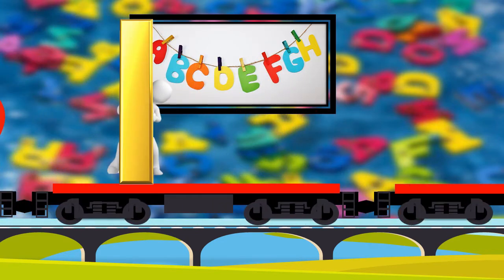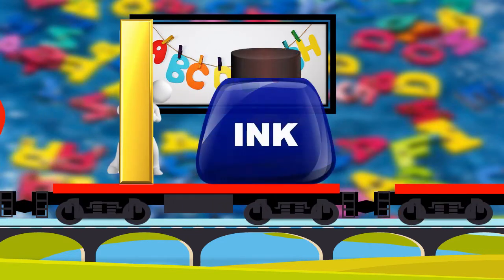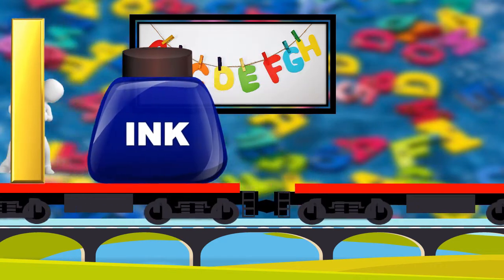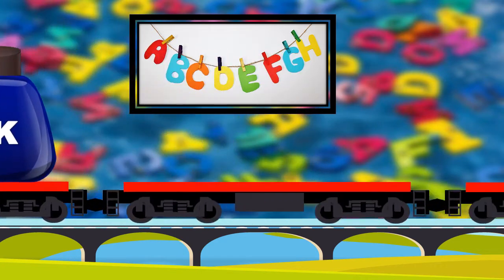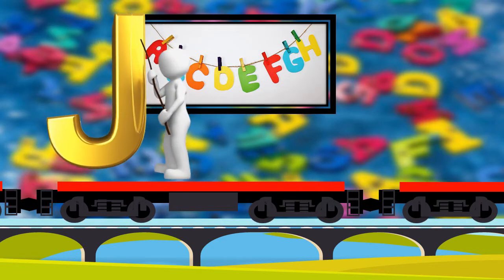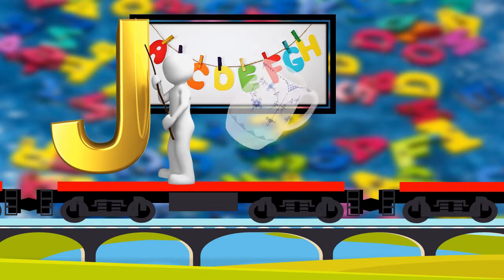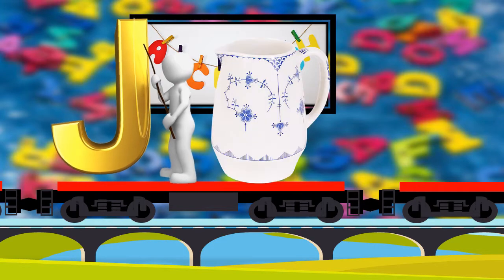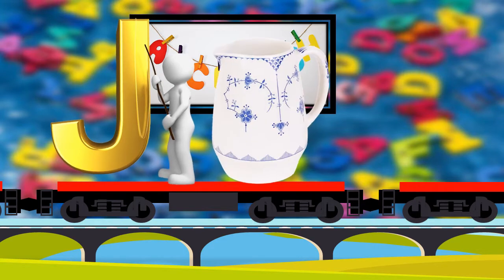I. I. For Ink. I. Ink. J. J. For Jug. J. Jug.